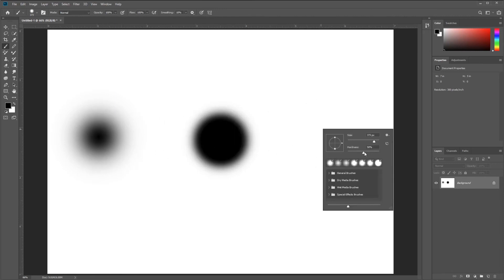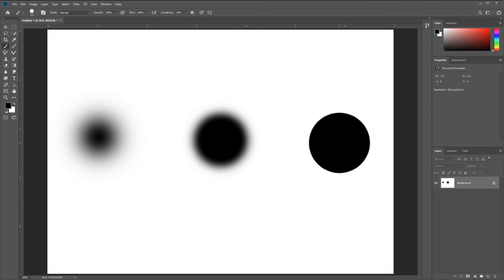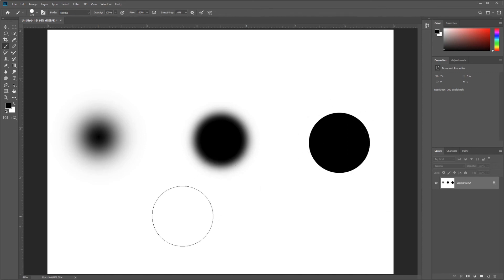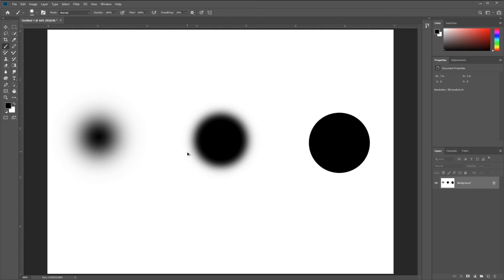And then if I set my Hardness all the way to 100%, again tapping Enter to commit that change, we can see that I get a very hard brush. The next thing I want to show you, I'm going to adjust my diameter down a little bit and keep my Hardness somewhere in the middle.